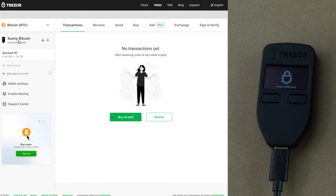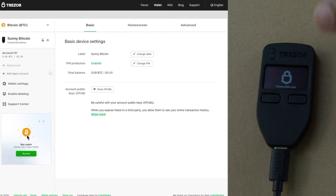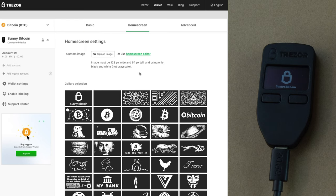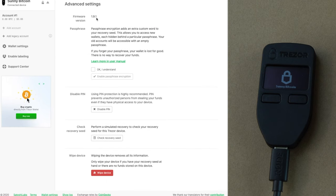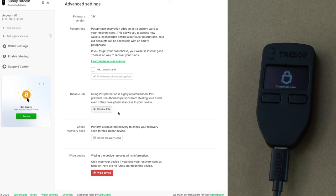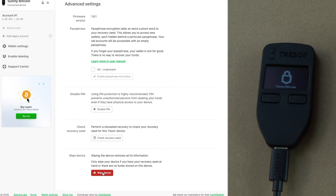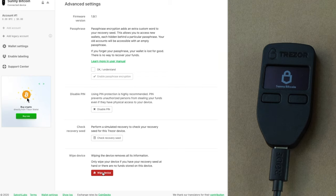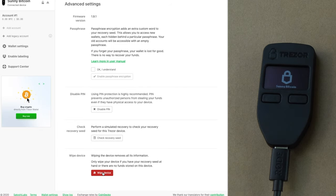You can also click on 'Sunny Bitcoin' for your device settings. There you can change the name, change the PIN, and change the logo of the home screen. There are also some advanced settings — you can disable the PIN, which I do not recommend. You can wipe the device for any reason: if you want to use this Trezor device with any other recovery seed, simply click on wipe device. Just remember that once you wipe the Trezor device, if you want to recover your Bitcoin wallet, you need the recovery seed card — otherwise that Bitcoin wallet is gone forever.